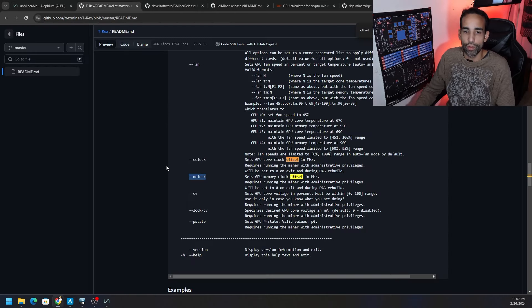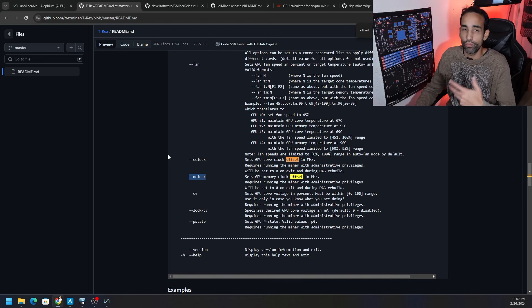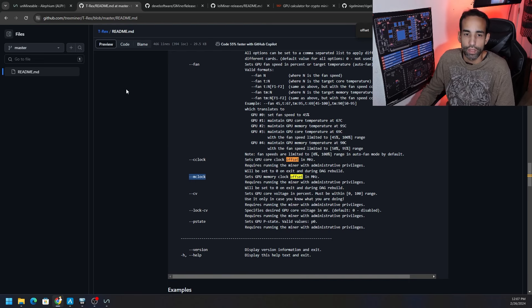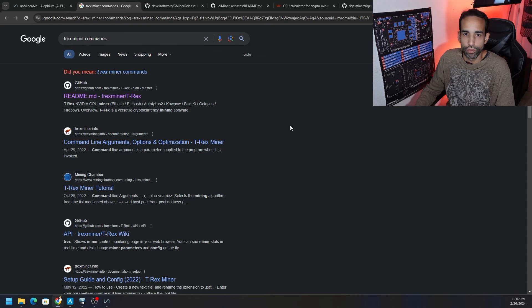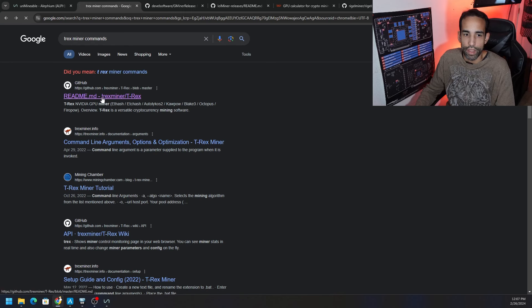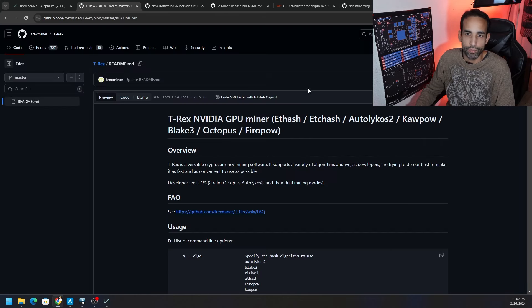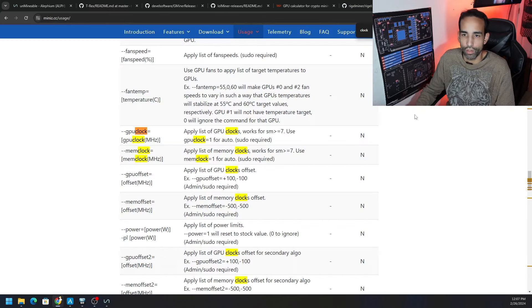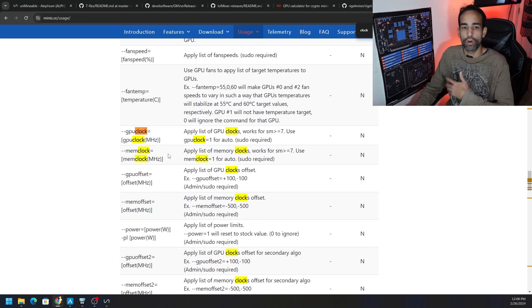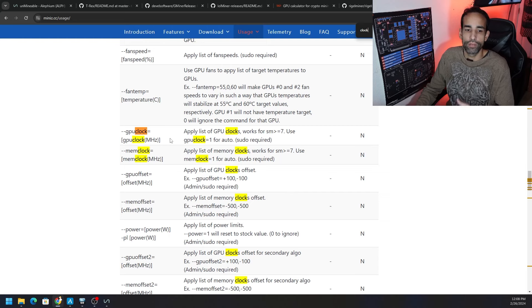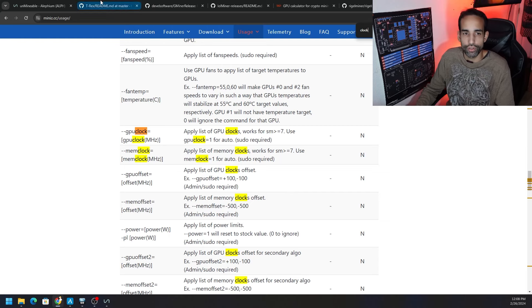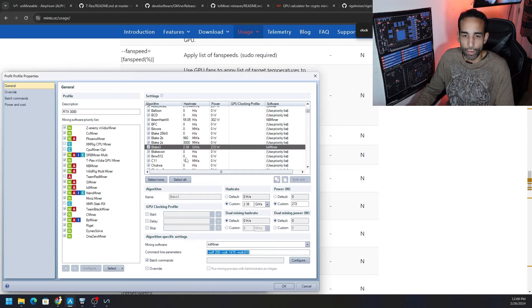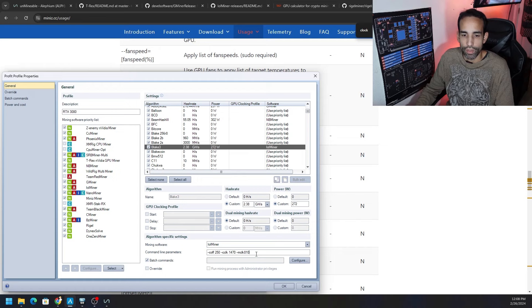All you got to do is Google search the miner that you're using for that particular algorithm, and I like to search for T-Rex miner commands or GMiner commands or LOL Miner commands, whichever miner it is. I like to go to their GitHub. Sometimes the GitHub doesn't have everything, so like Mini Z you got to go to their website. But I go and find out whatever the commands are for the core lock, the core offset, the mem clock, the mem offset, the power limit, all that stuff. I make sure to get those commands and I go in here to Awesome Miner depending on the algorithm and the mining program and I put in those commands to lock that.